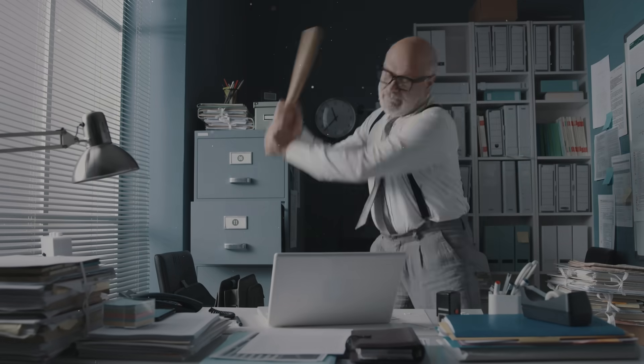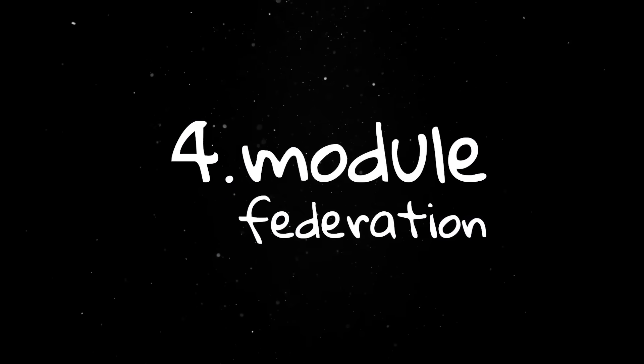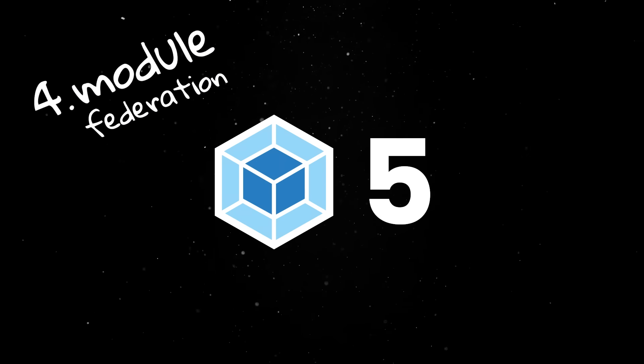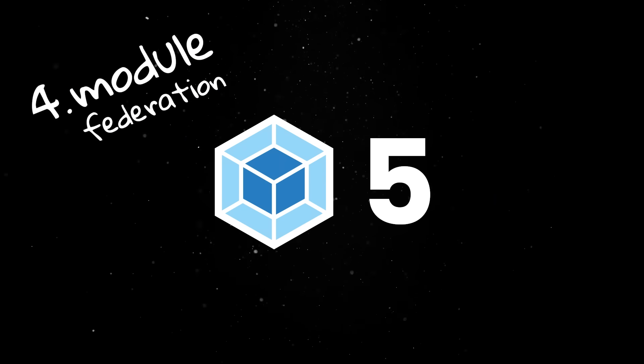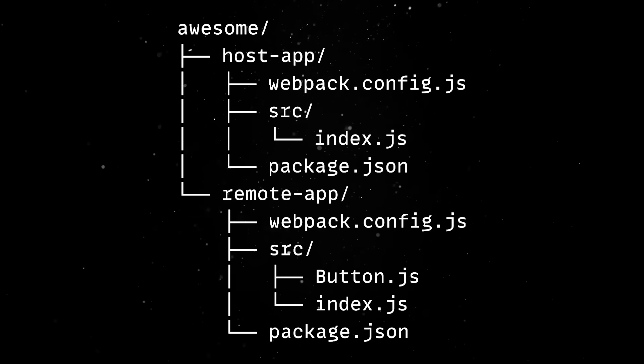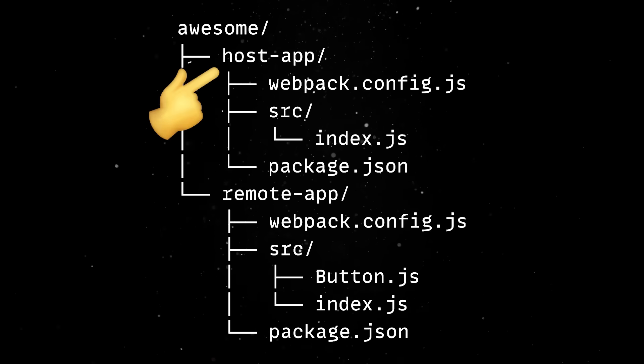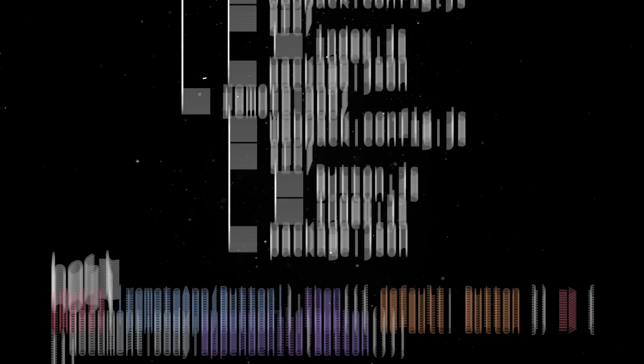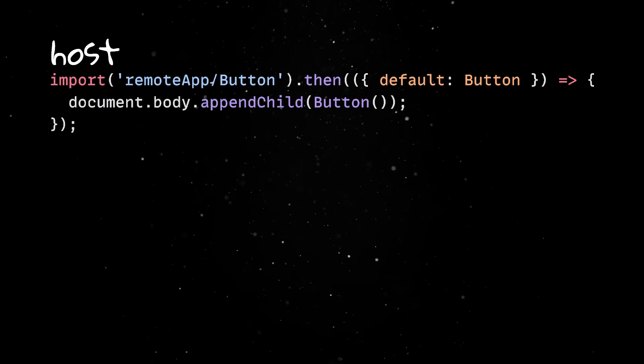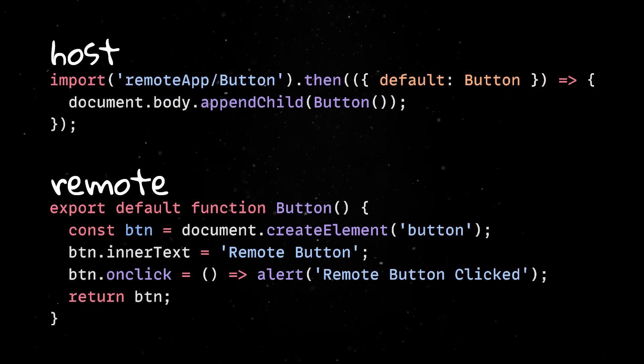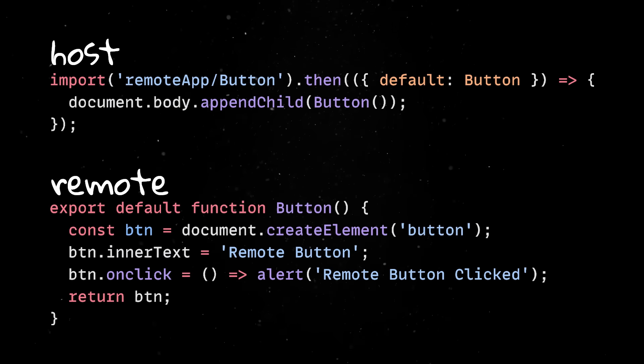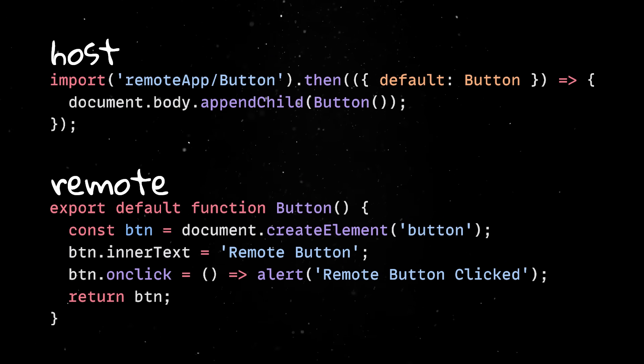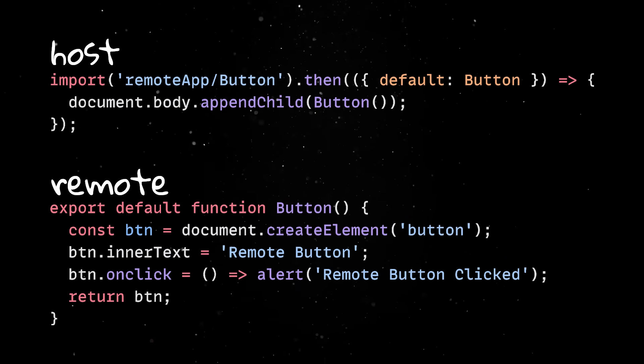And this brings us to Module Federation. Introduced in Webpack 5, this is an architecture which actually delivers. Under the hood, it works by turning each app into both a host and a remote. A host can dynamically load chunks of code from a remote app at runtime, and the remote can expose specific modules or components to be consumed.